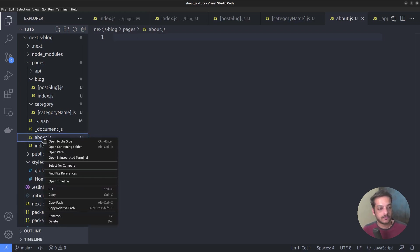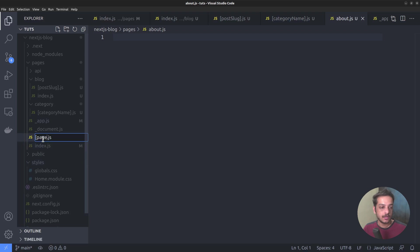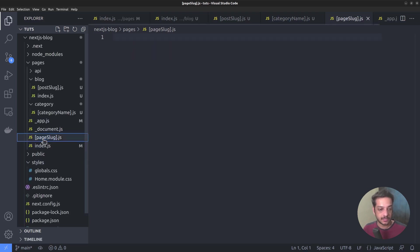I hope you are already aware that posts and pages are the two different content types in WordPress. We have already created one for the posts, and with this dynamic route, we can handle the pages as well. Let me name the route file as page slug.js.